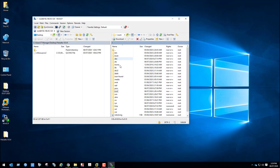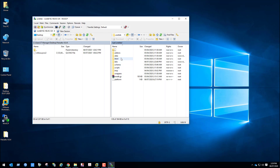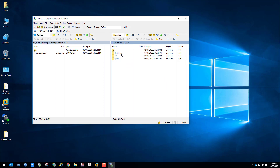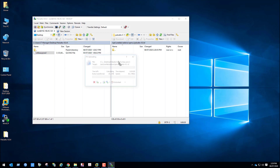Open the opt directory and navigate to the paloalto-9.0.4 directory we created. In this directory we will upload the Palo Alto Firewall image. Let's drag and drop this file here — the Palo Alto image file is uploading.